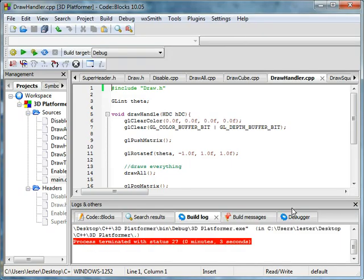That's a real quick tutorial about superheaders. Next tutorial, probably taking it up a notch by making our own game engine. Wonderful. Until then, see you later. Bye.